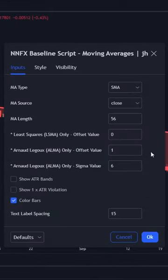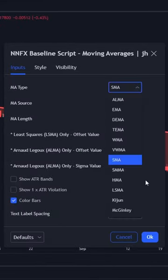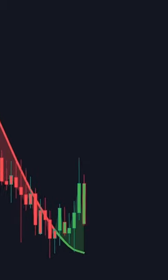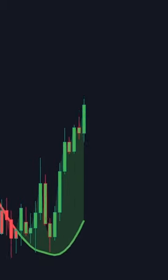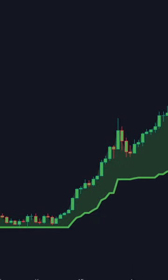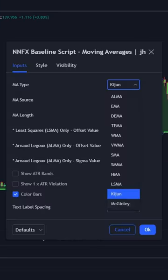Go into the settings and you'll notice there's a great variety of moving averages to trade with. For instance, if you select the hull moving average, you can scalp the markets really quickly. Or to identify longer-term trends, choose the Kijun Sen or the Maginly type.